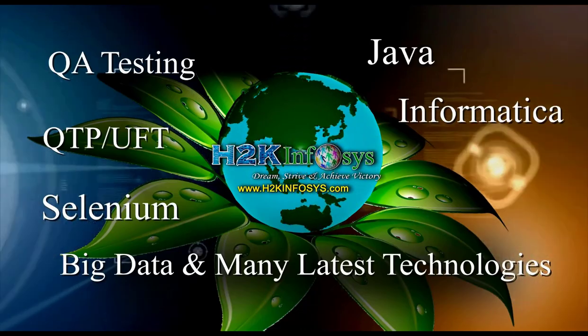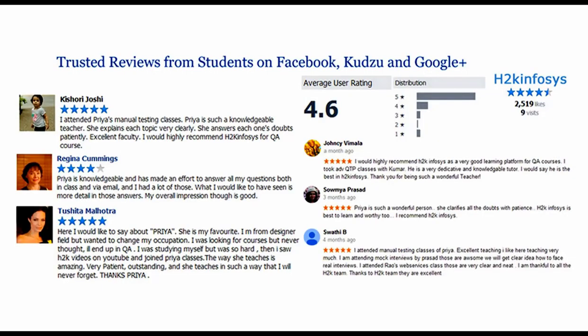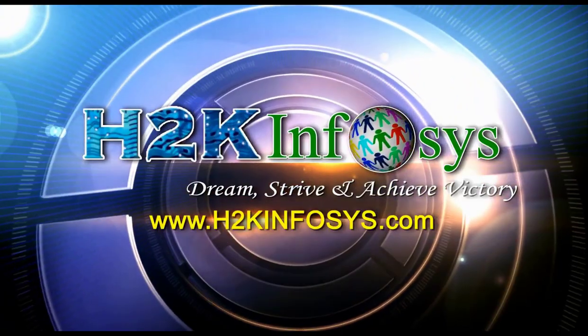H2K Infosys has won the trust of thousands of students worldwide. For free demo class, visit h2kinfosys.com.